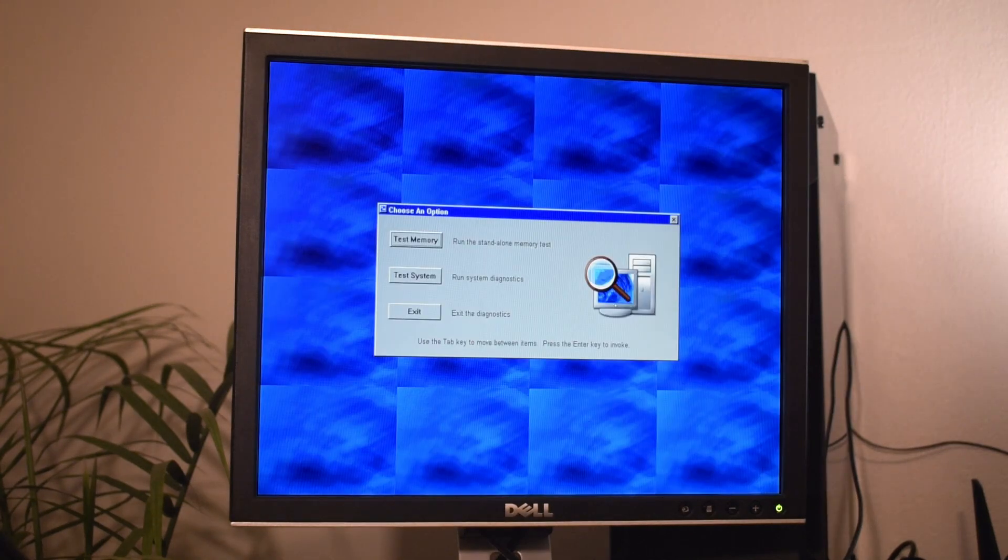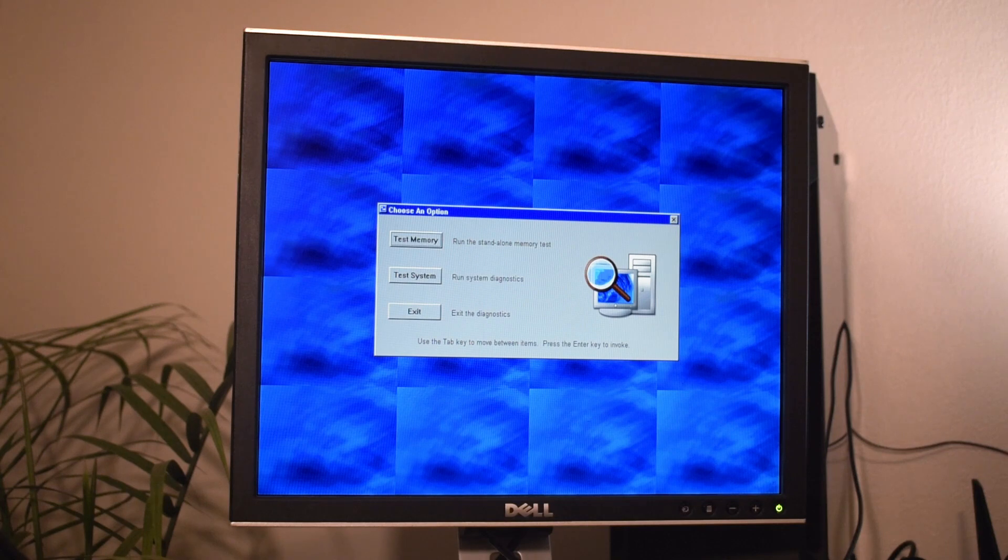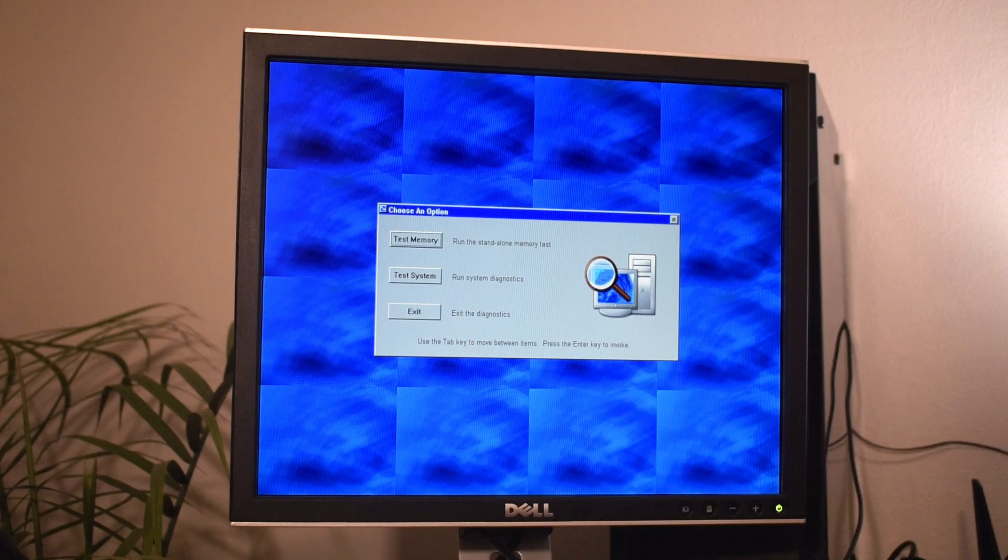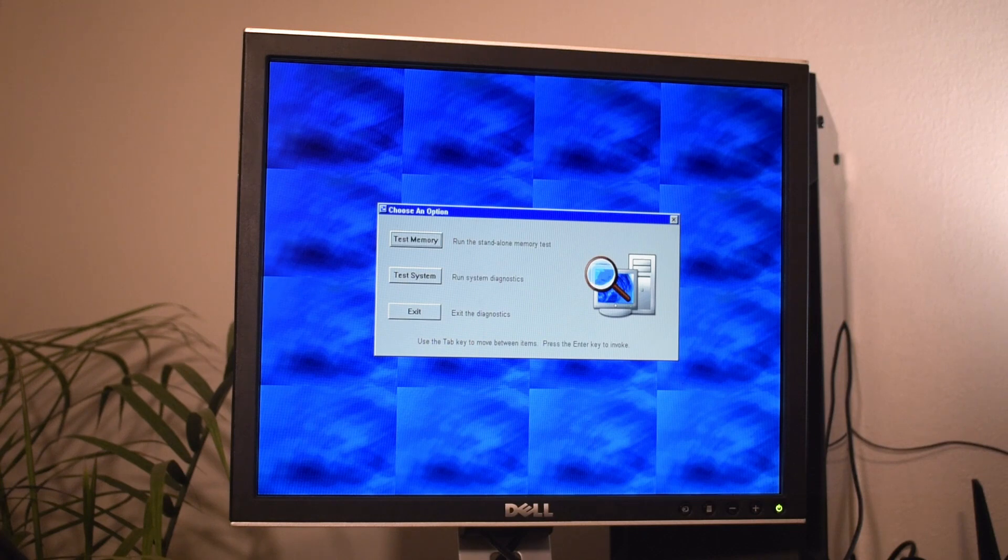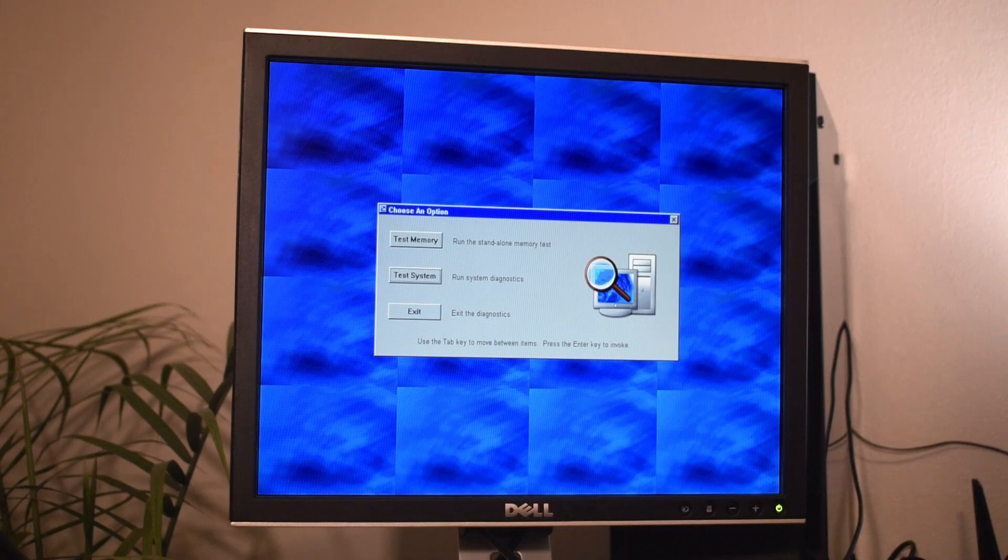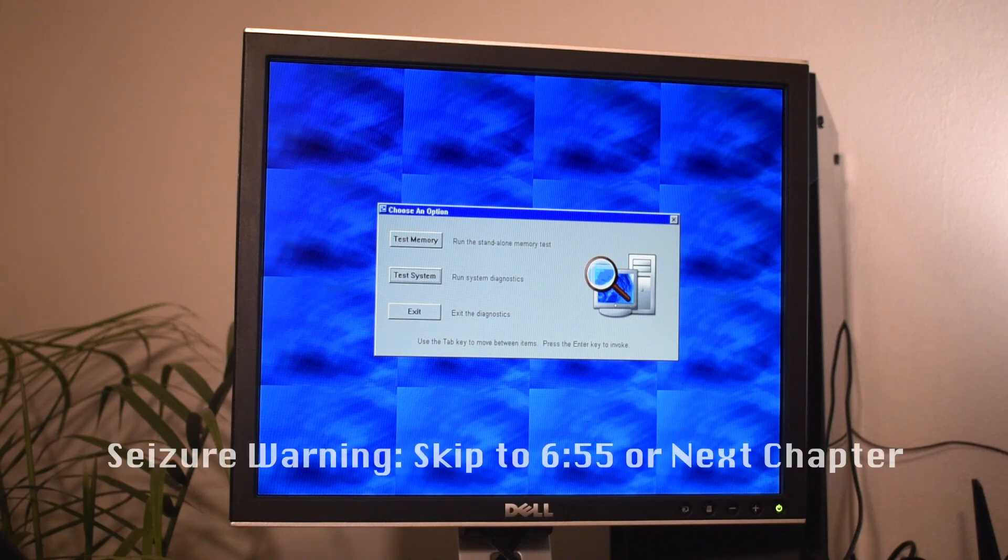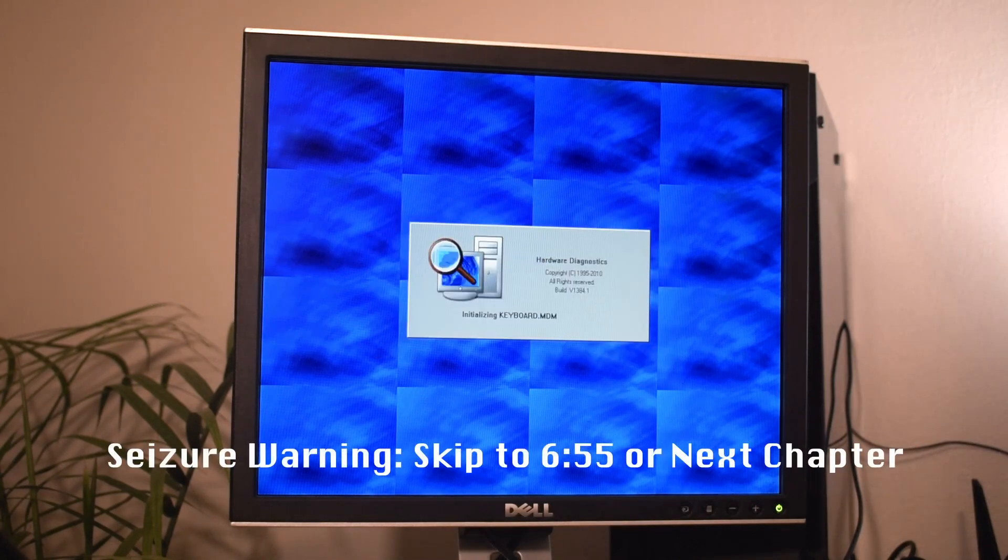So this is a Dell diagnostic disk that they usually only give to Dell technicians. I used to be a certified Dell technician. This was just from those days. This disk is good for Dells from the late 90s up until about 2010. Beyond that, your mileage may vary, but it's fairly good for just testing the entire system.